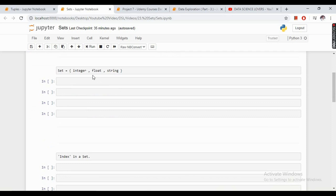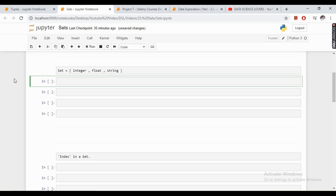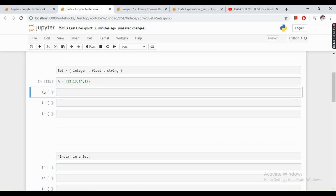Now this is the format of a set. It shows two curly braces, and inside the braces we can add integer, float, or string values, or a combination of all three data types. So to create a set we write our set name like 'a', write the curly braces, and enter the values. This is a simple set that we have created.